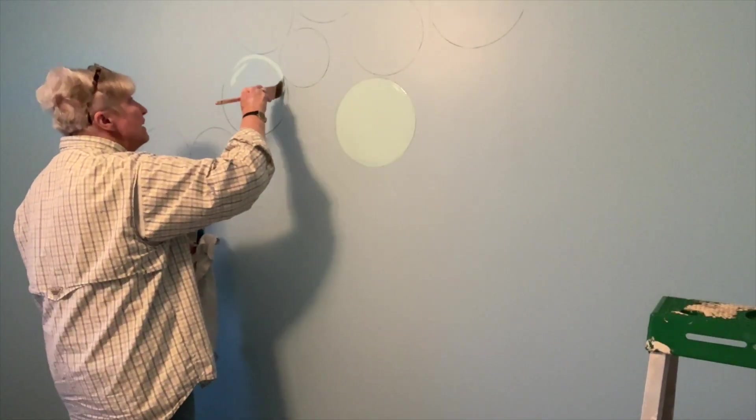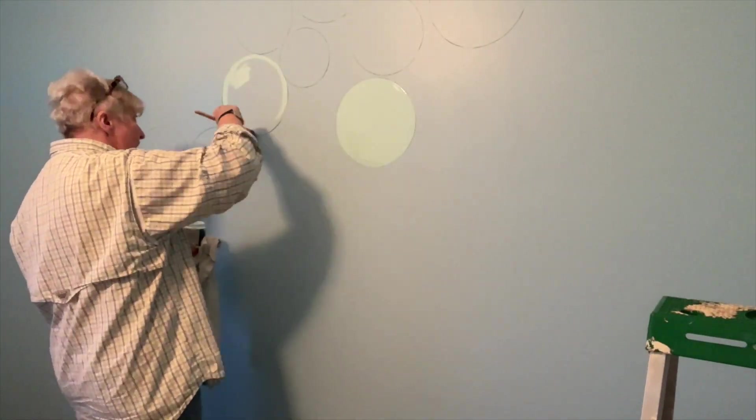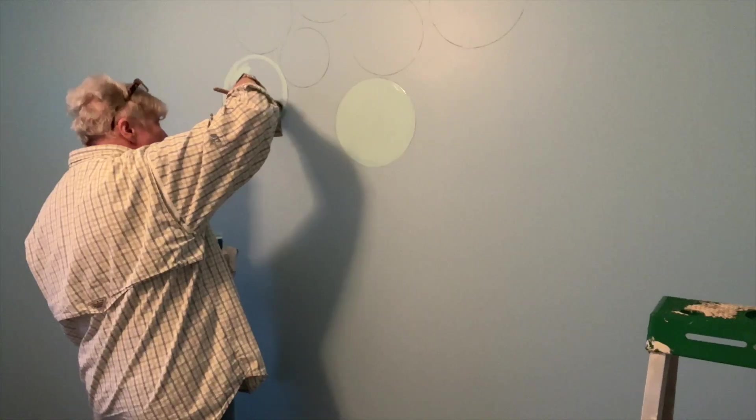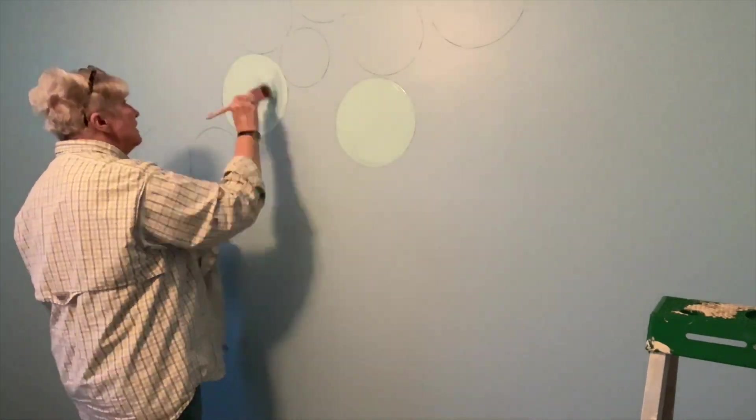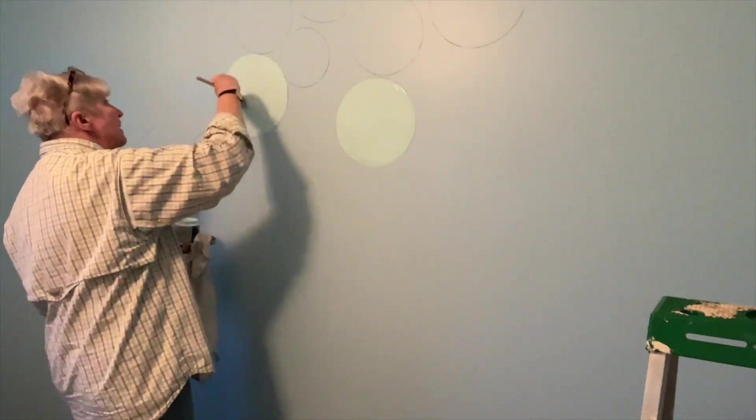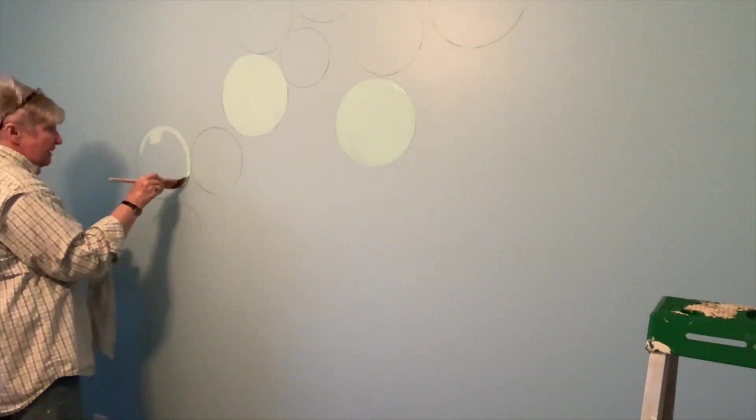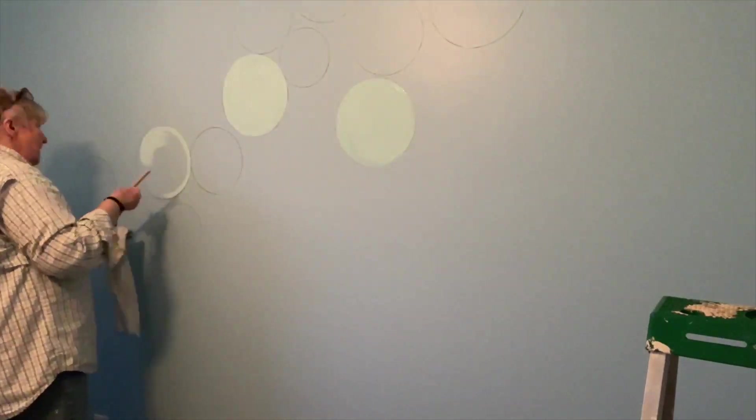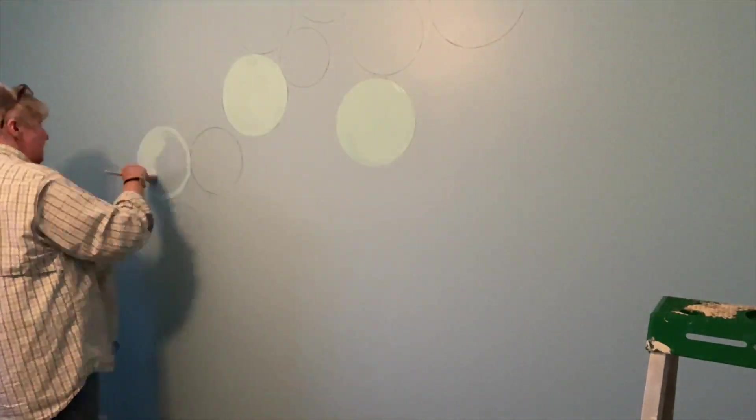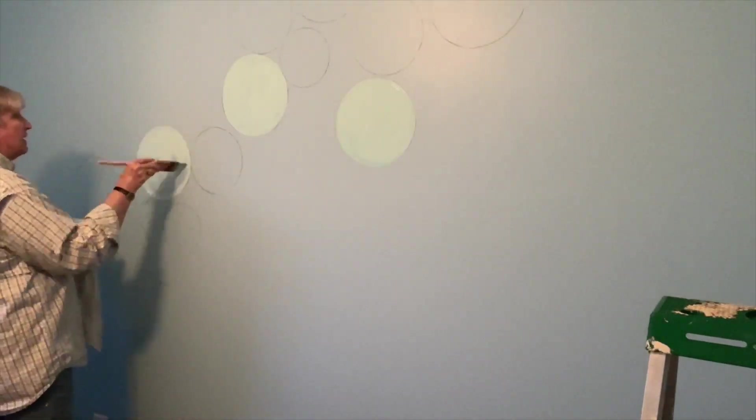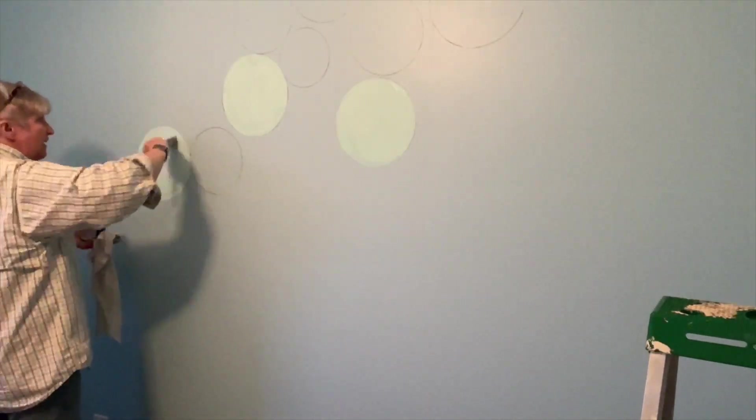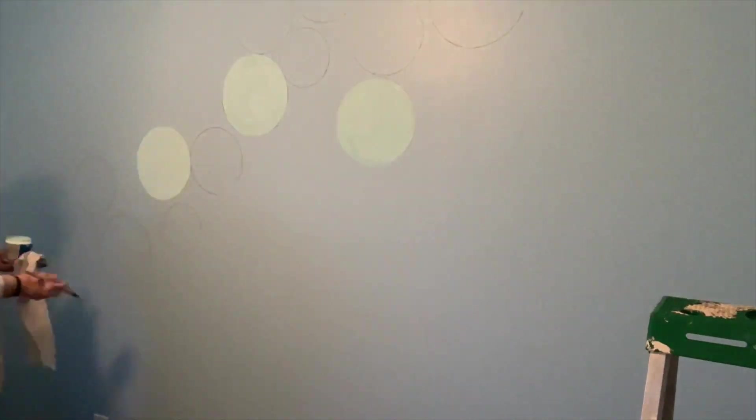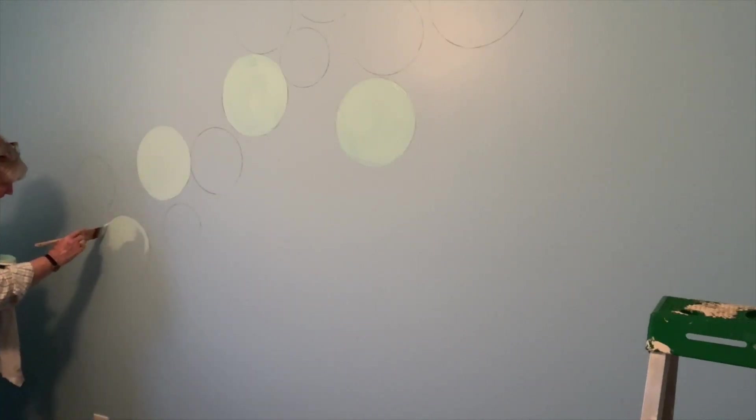Here we go, we're getting them painted. I took the colors from the comforters that were on the bed. They're going to go back on the bed and they're going to look really nice with these complementary colors. I'm just painting circles. They're going to be three different colors and several different sizes.